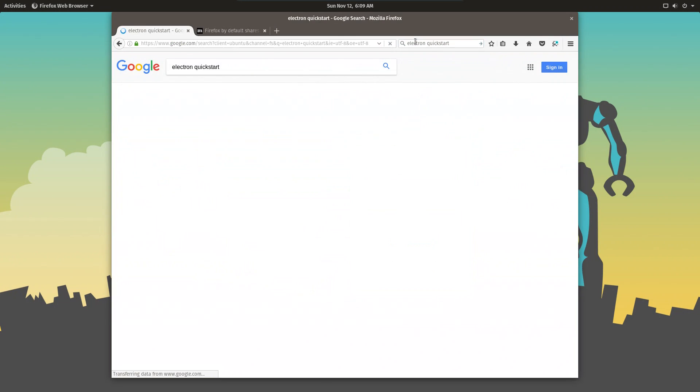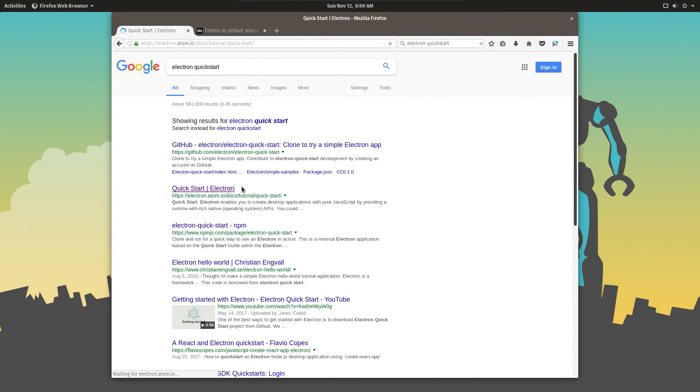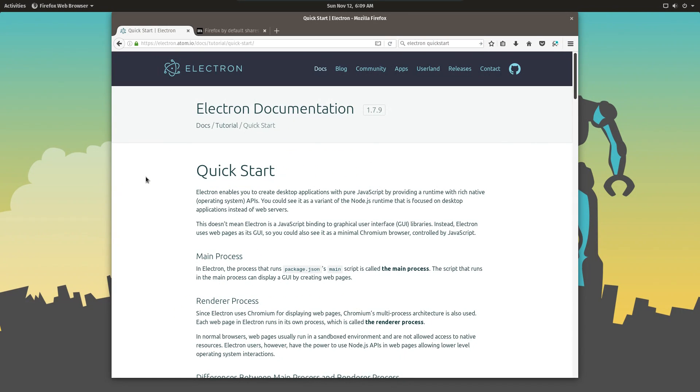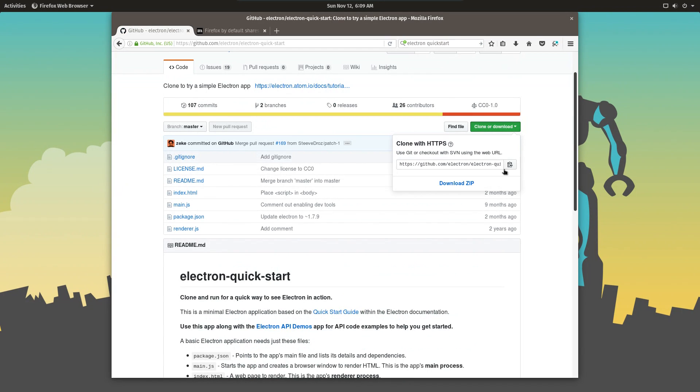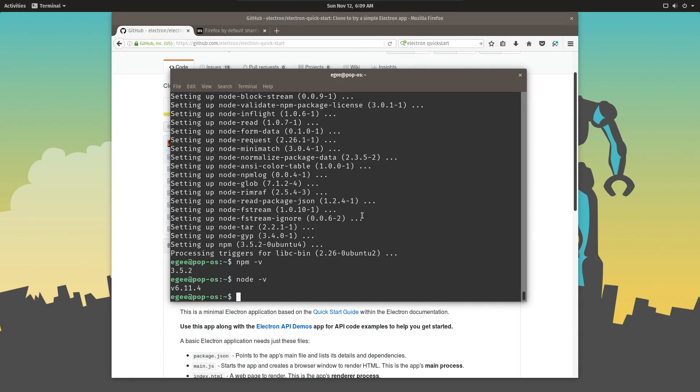So the next thing we're going to do is get the handy Quickstart project provided by the folks at Electron. Just Google for Electron Quickstart, and the first or second result is probably the one we'll want. So let's clone the Git repository.